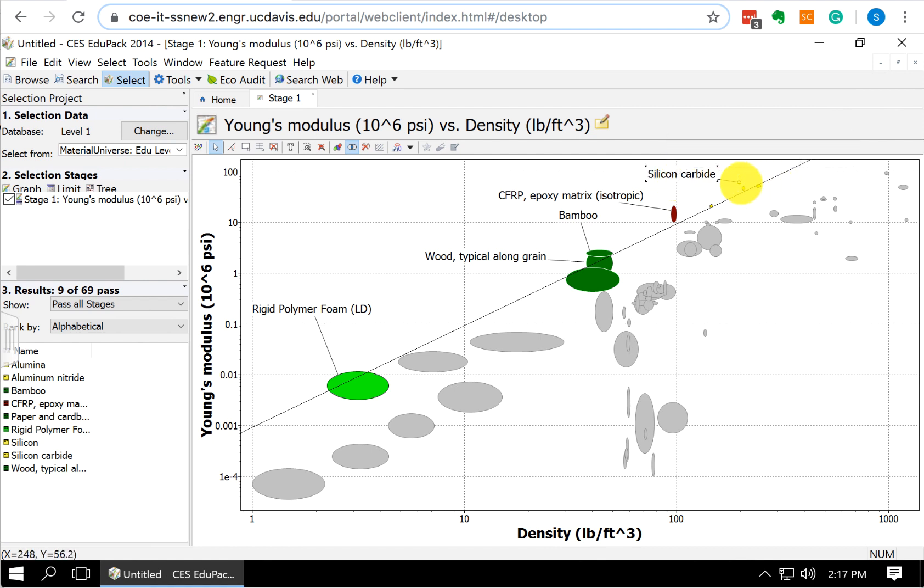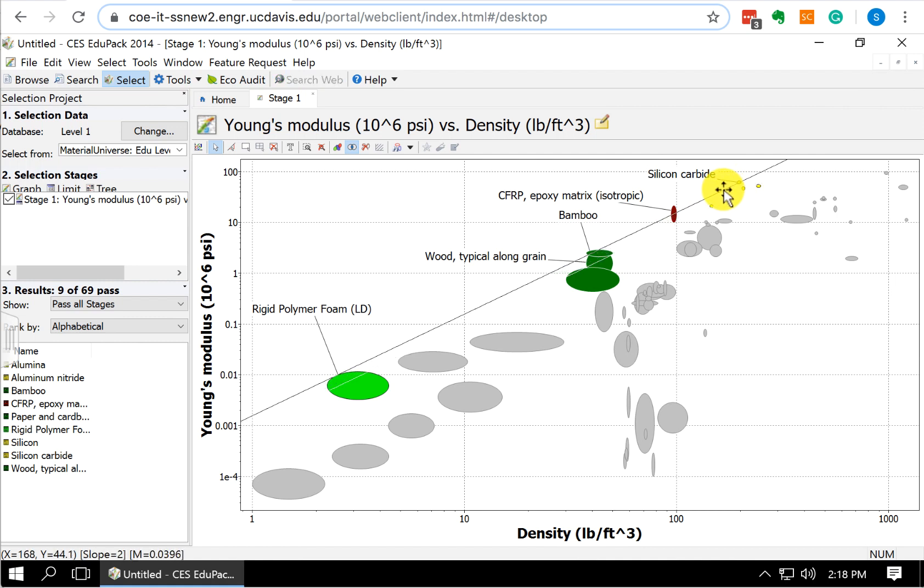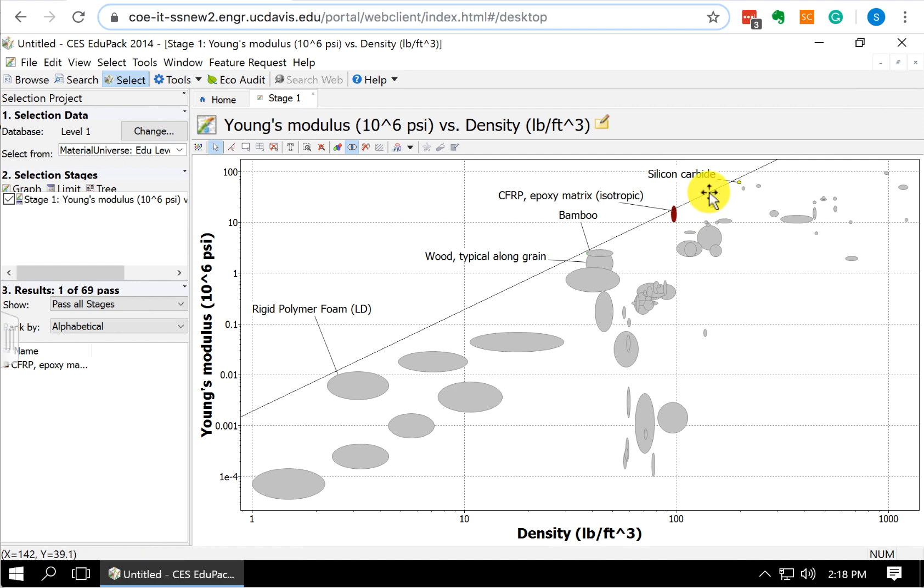And we'll see that this one's silicon carbide. All these yellow bubbles, those are going to be our ceramics. From this, if we were only going by material index, this is where we could take our line and move it until there was only one material left. So we're down to 3, bamboo, carbon fiber, and silicon carbide. We could find that the edge of the carbon fiber bubble is the best. But it's best to keep a few materials in here, so we'll keep in these six materials.